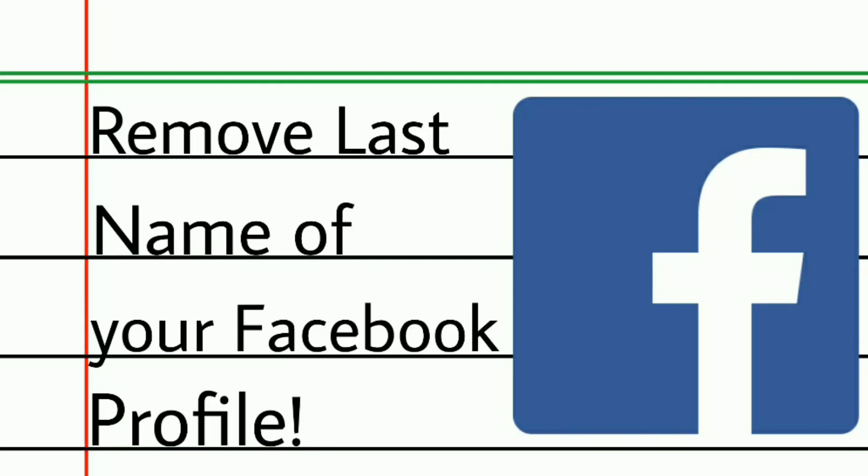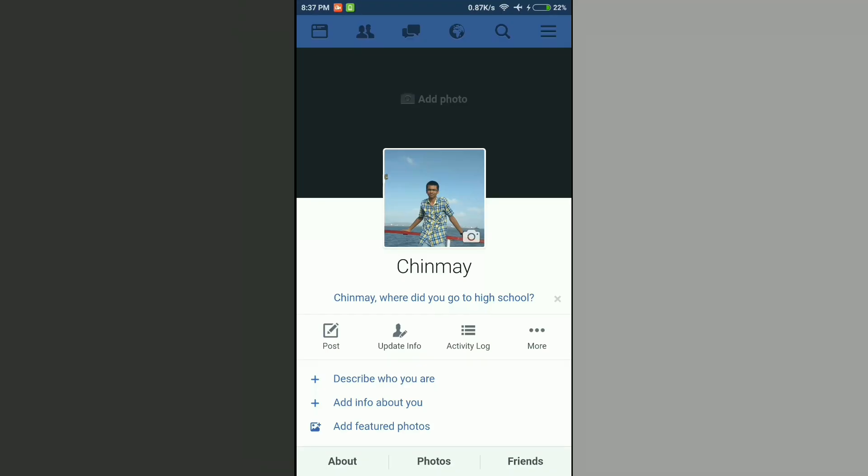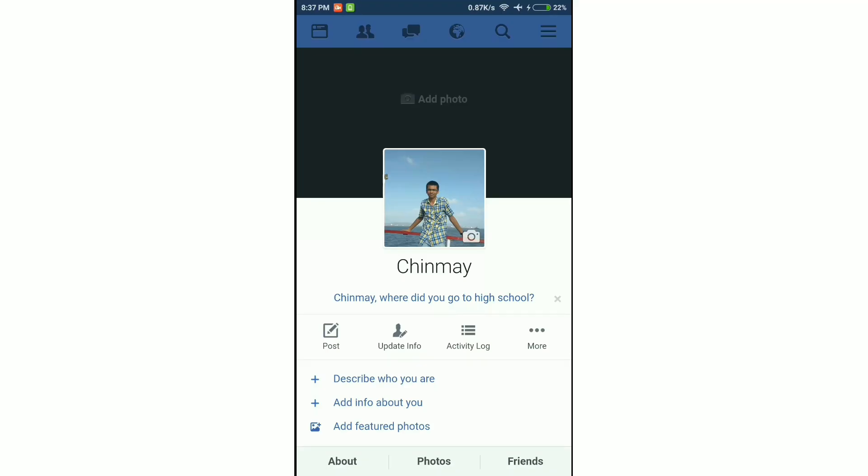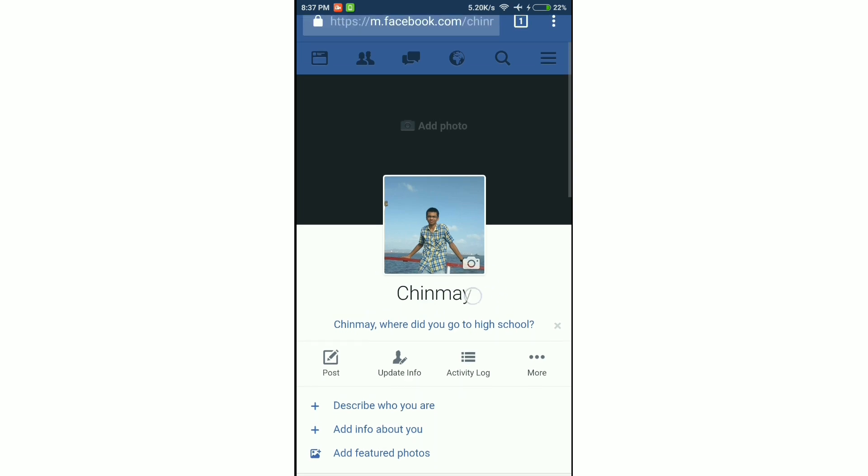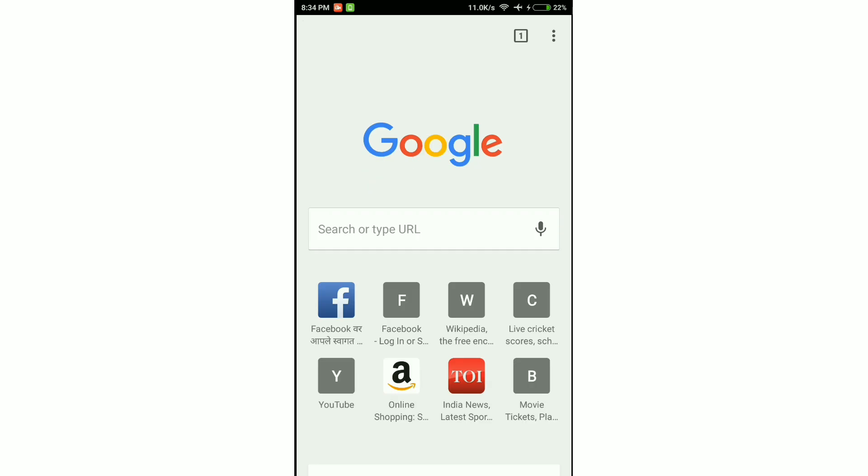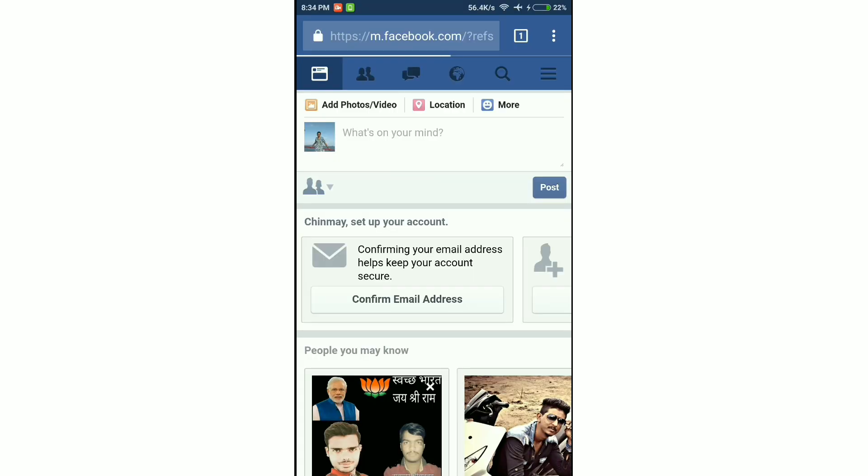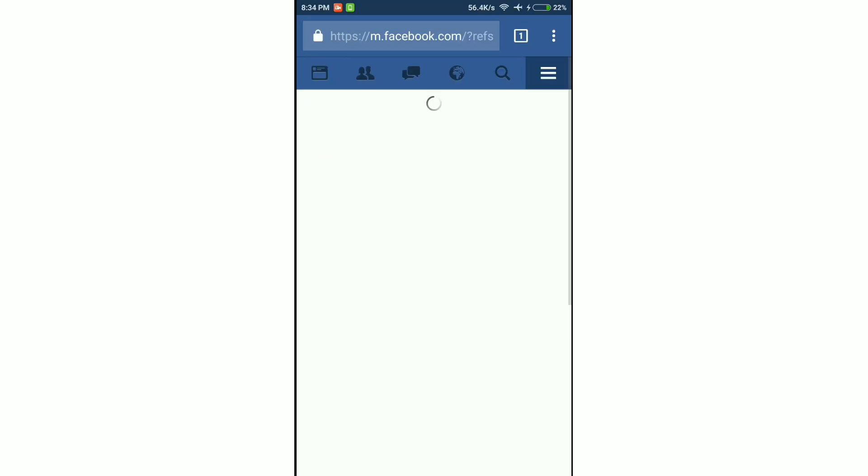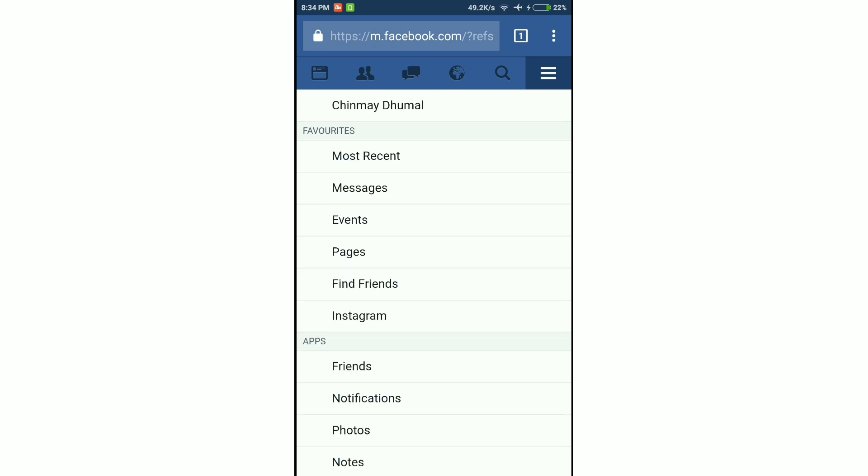Hey what's up guys, today I'll show you how to remove the last name of your Facebook profile. So let's get started. This trick will work on both desktop as well as your smartphone. All you need is the Google Chrome browser. Open your Facebook account in the Google Chrome browser.